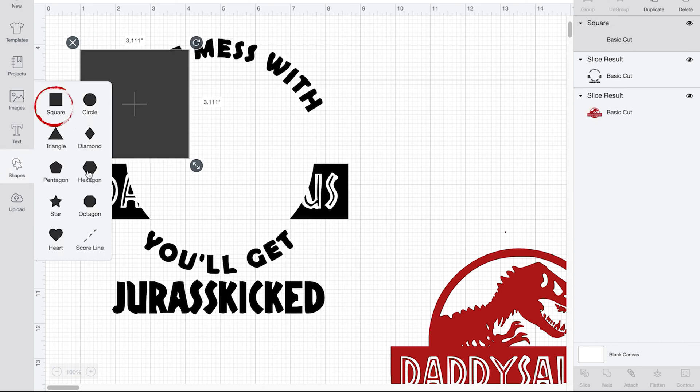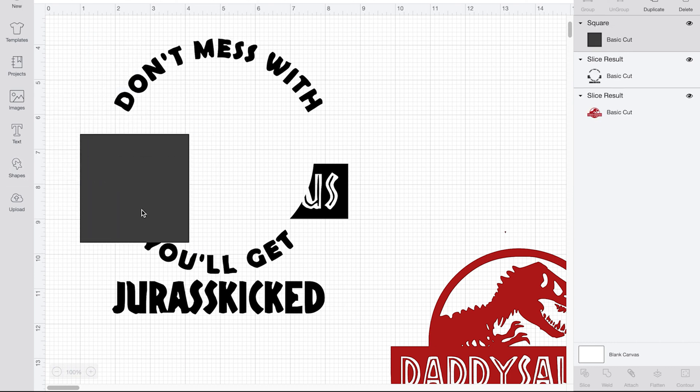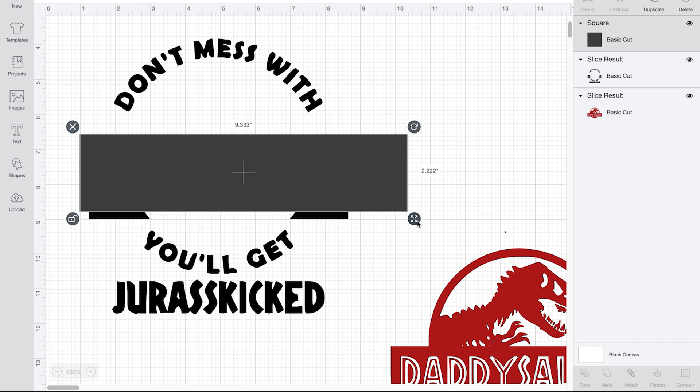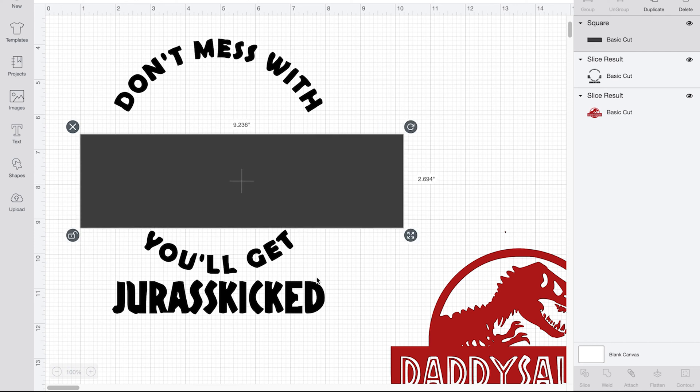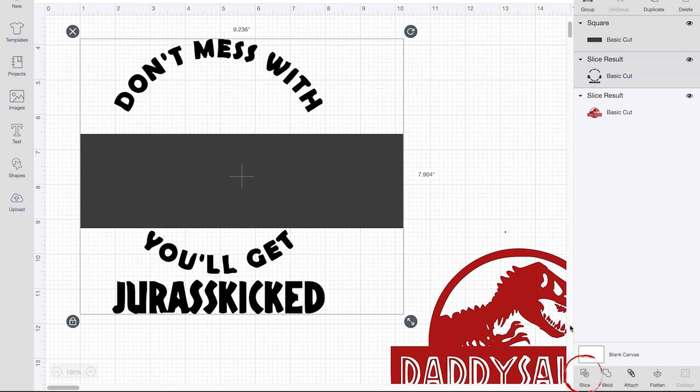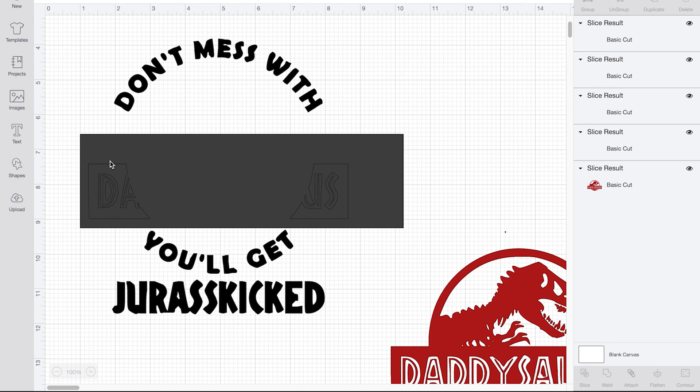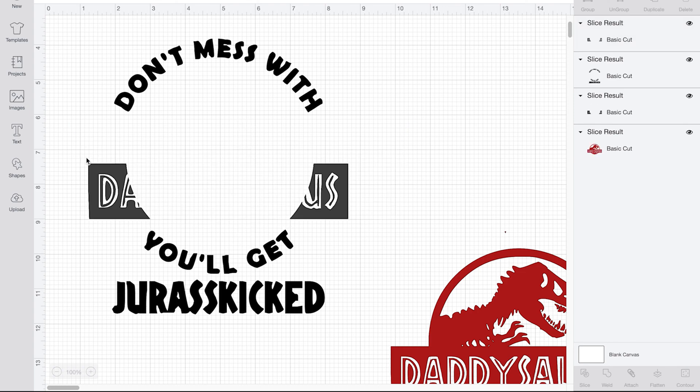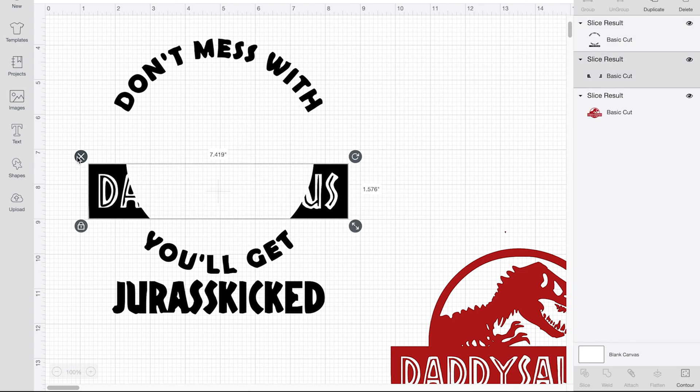And then I'm going to just take a rectangle and erase the daddysaurus part. Highlight that and slice. And just erase all the excess.